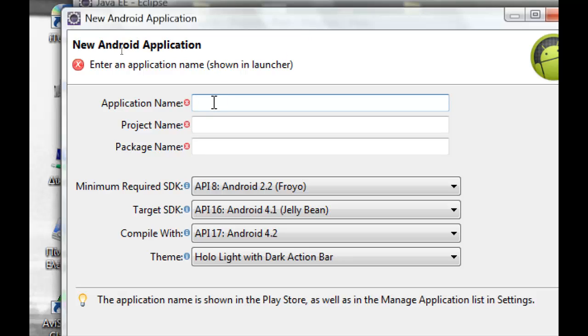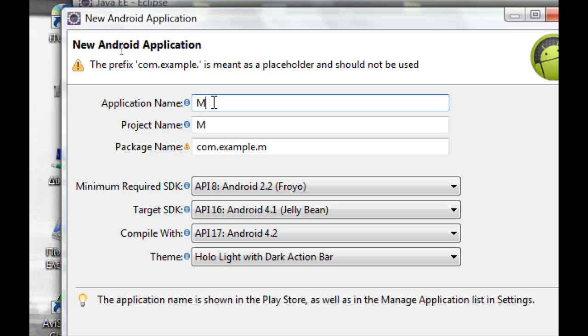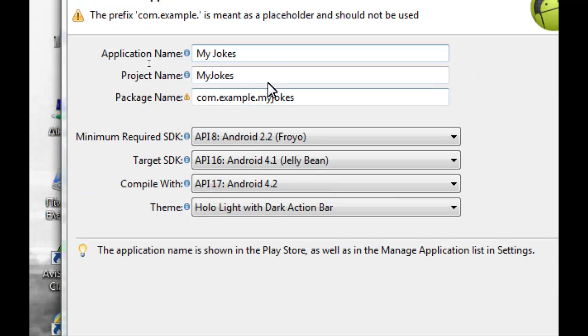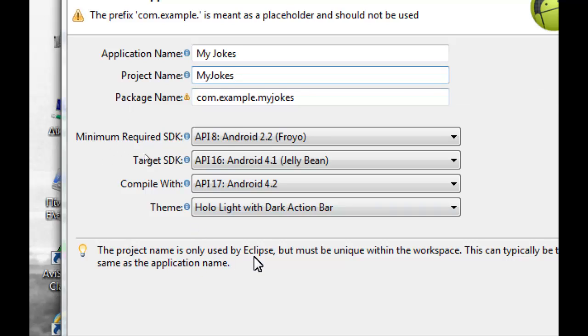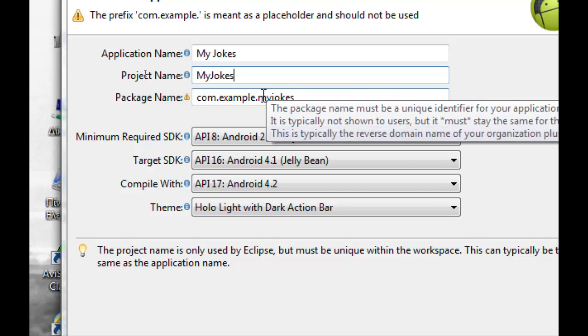First we have to type application name. The application name is the name that is shown in the Play Store. We will use My Jokes. In the project name we can keep it the same. The project name is only used by Eclipse but must be unique within the workspace.